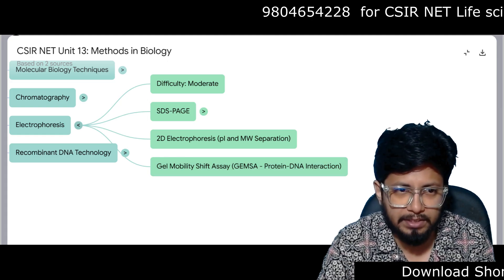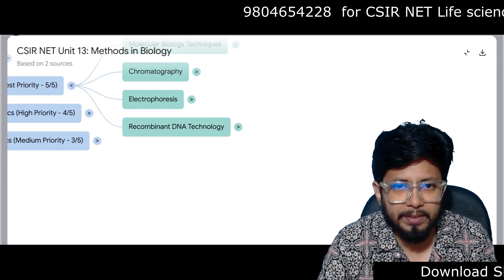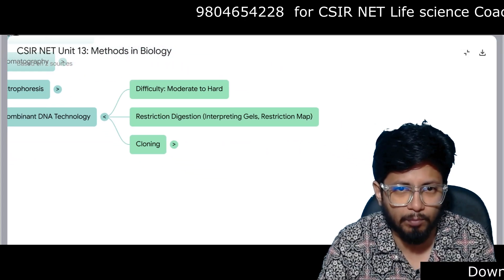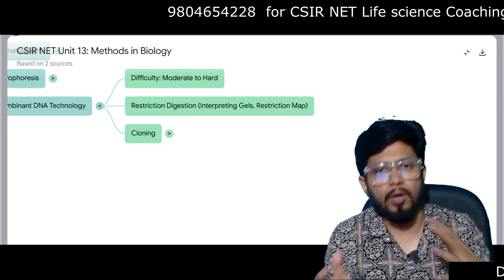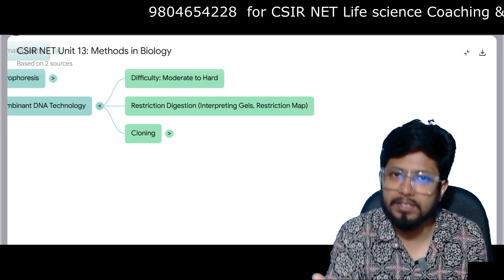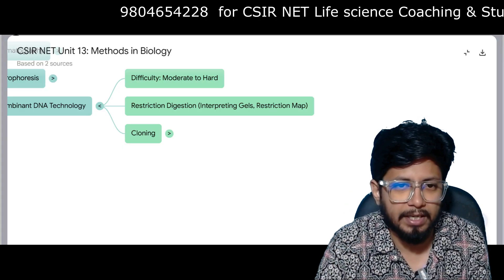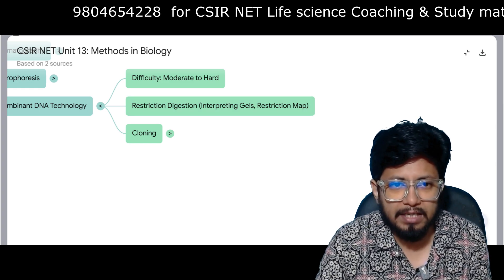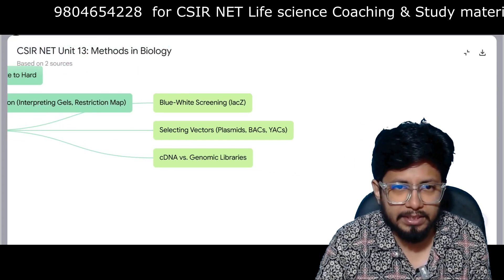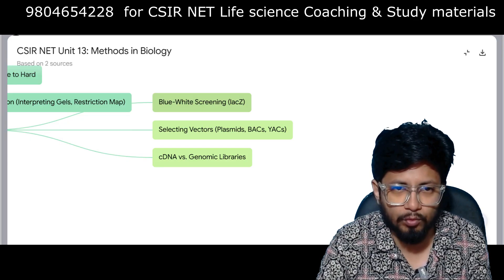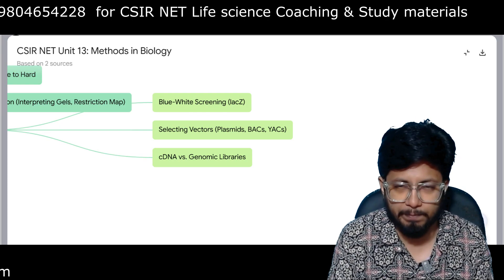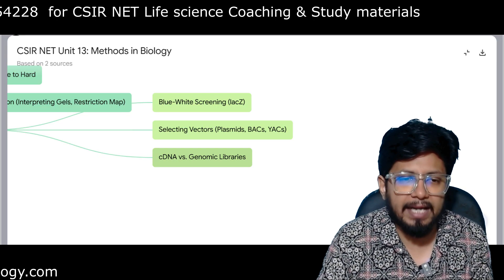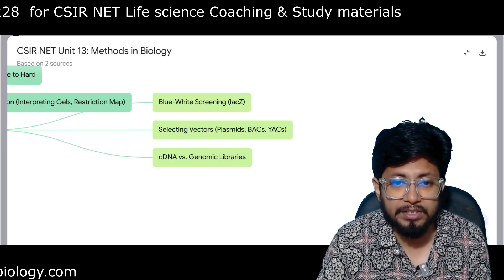Recombinant DNA technology is very, very important at moderate to hard difficulty. They ask application-based and experiment-based questions. Topics include restriction digestion, interpreting gels, and restriction mapping. Cloning questions cover blue-white screening (lacZ-mediated), selection vectors such as plasmids, BACs, YACs, cosmids, other gene delivery vectors, and different libraries including cDNA libraries and genomic libraries.